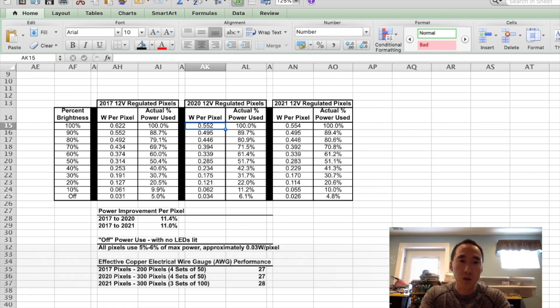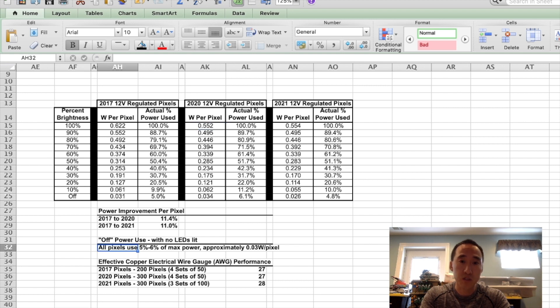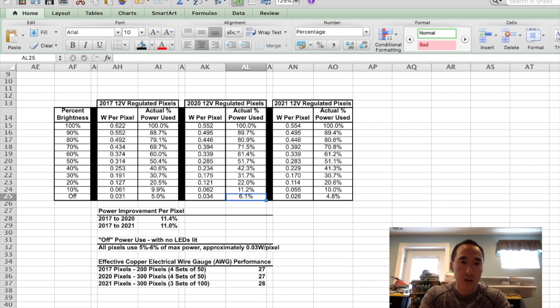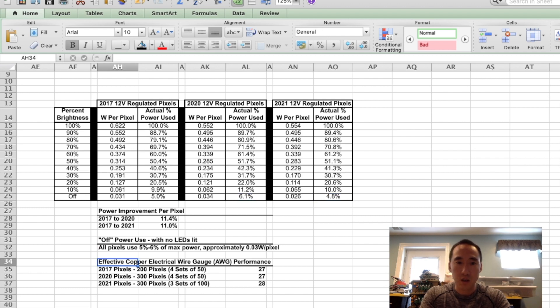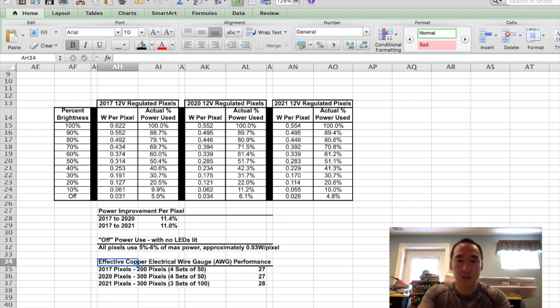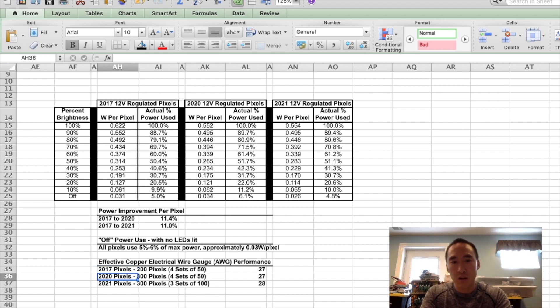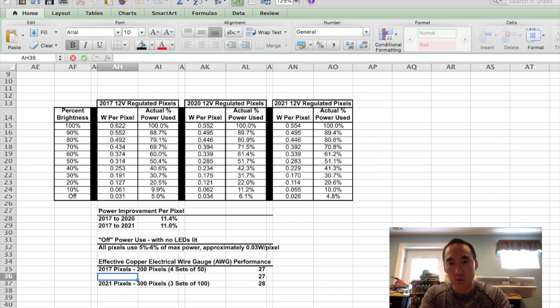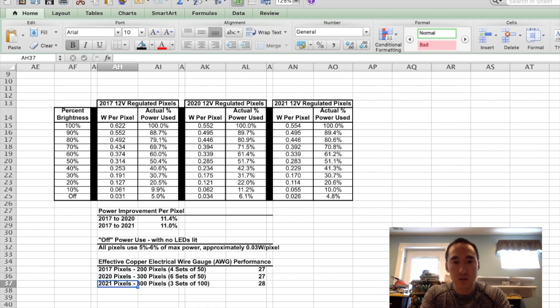Again, when all the pixels are off, they're using anywhere between five to six percent, so that looks pretty consistent. And I have here just a summary of the effective electrical wire gauges. We have here, actually this is six sets of 50. So it's 27 gauge, 27 gauge, and 28 gauge.